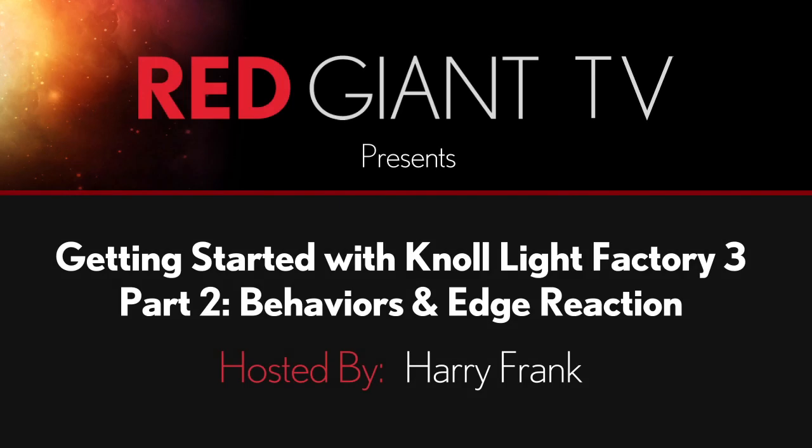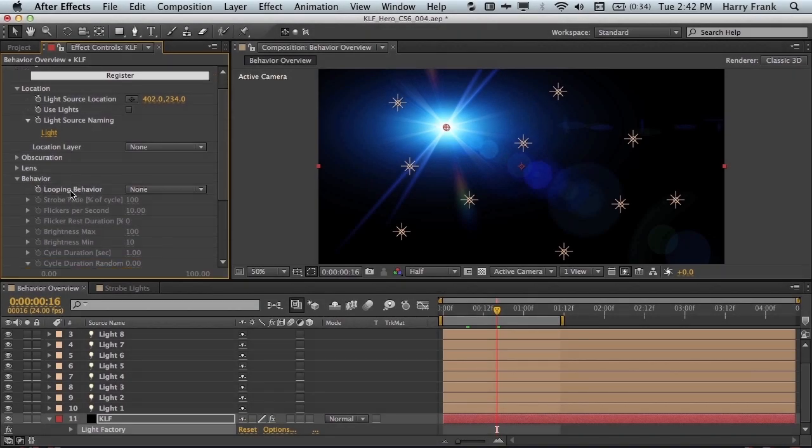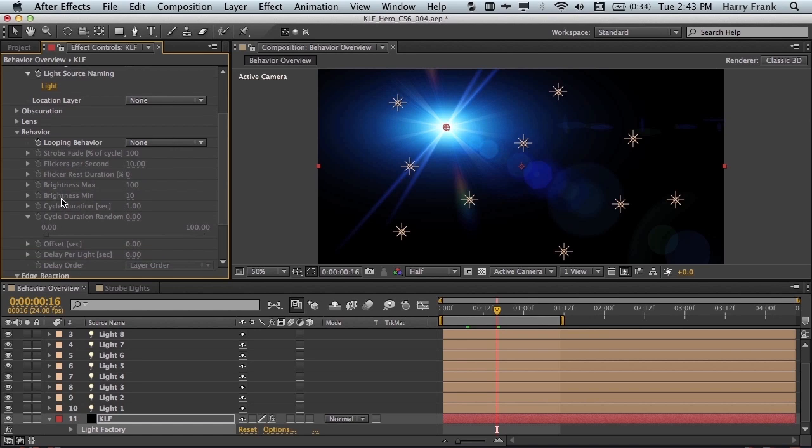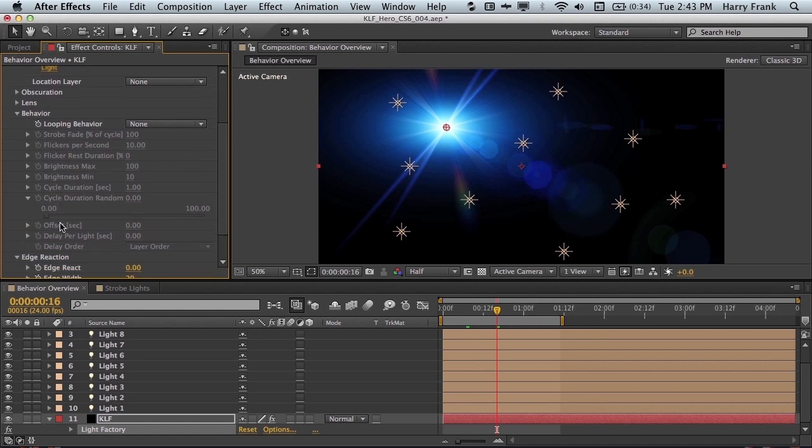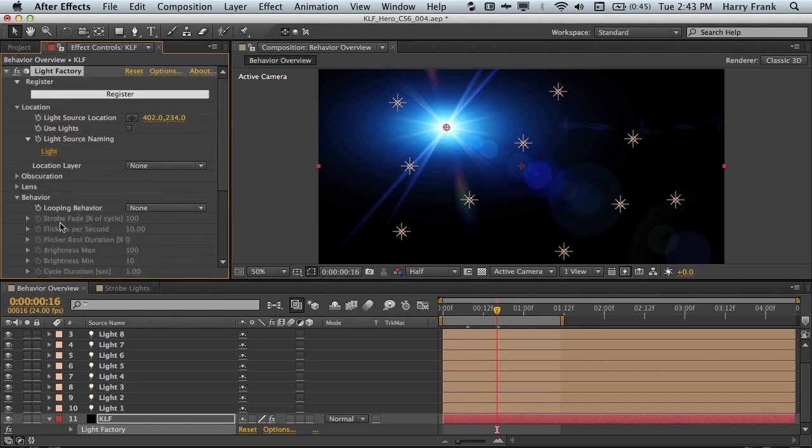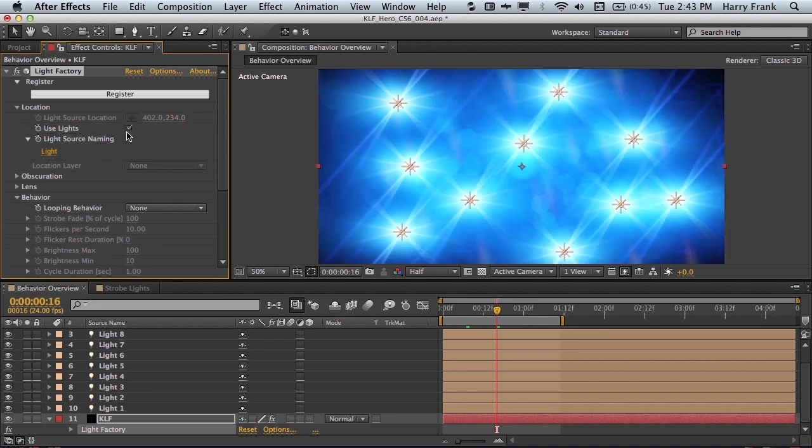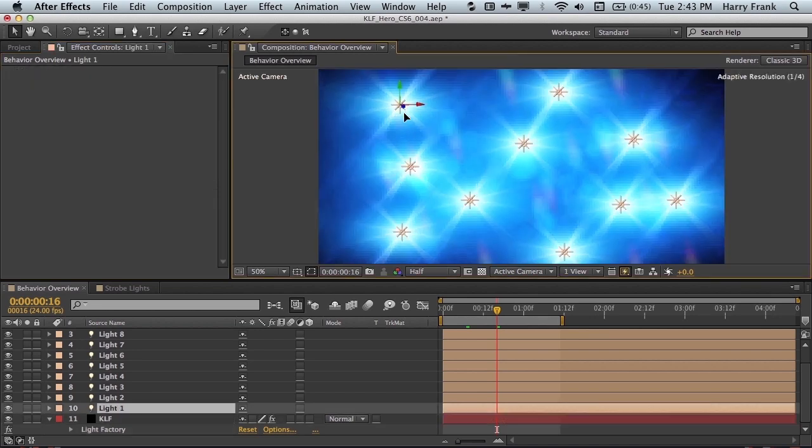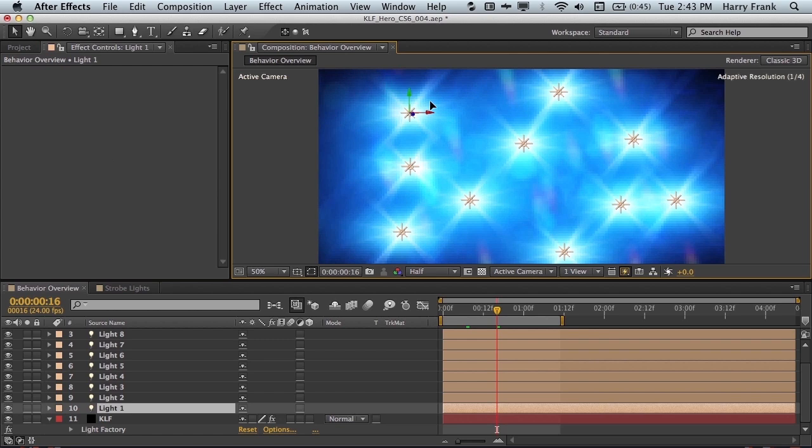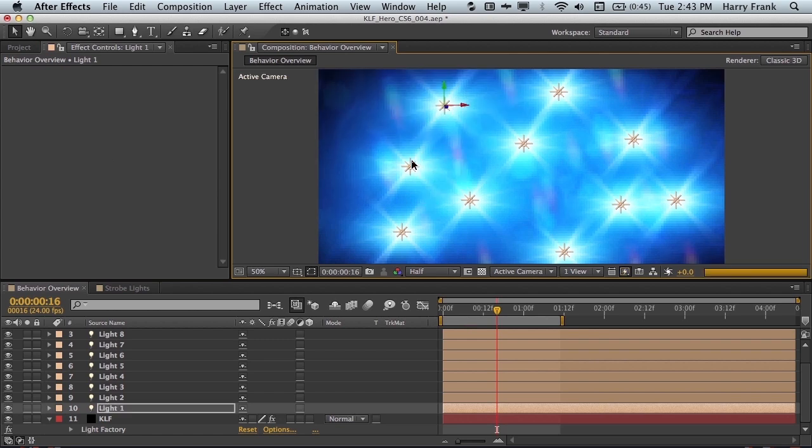Hi folks, Harry Frank from Red Giant here, and in this tutorial I'd like to talk about the behavior and edge reaction sections of Null Light Factory 3.0. To use these, make sure that you are set to use lights in your After Effects composition, and you actually have some lights to use as light sources for Null Light Factory.